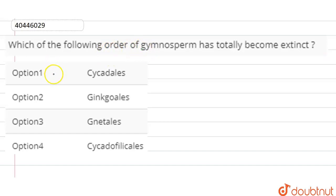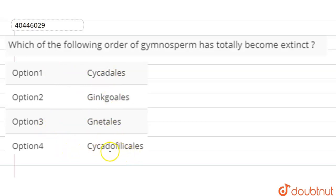Option 1 is Cycadales, option 2 is Ginkgoales, option 3 is Gnetales, and option 4 is Cycadofilicales.